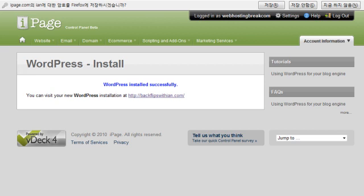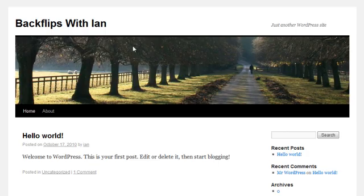Alright, awesome. So the install completed pretty quickly and successfully. So let's check out our new blog, based on WordPress.